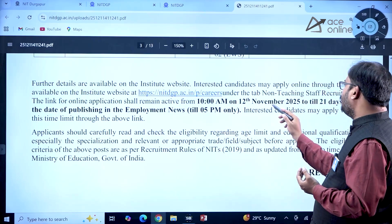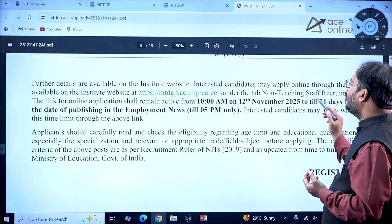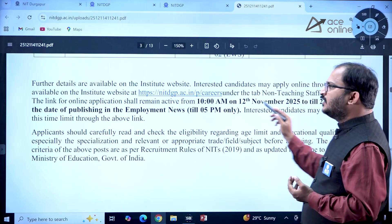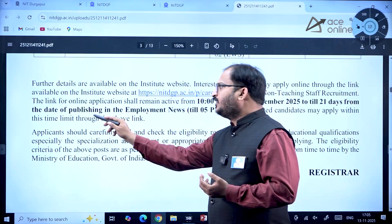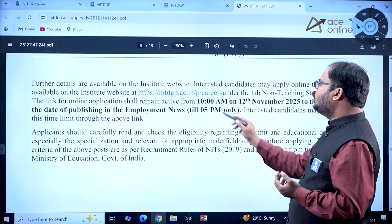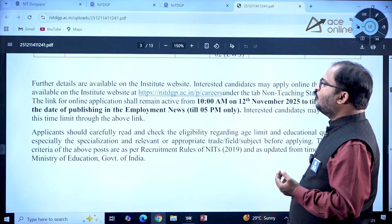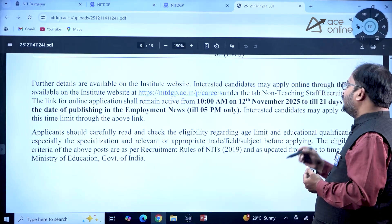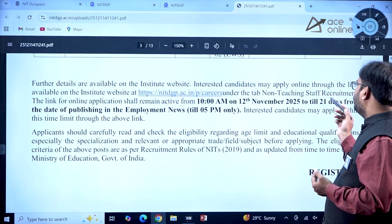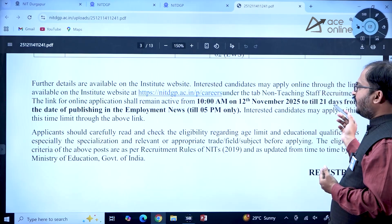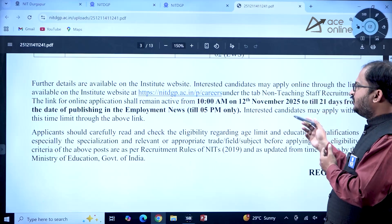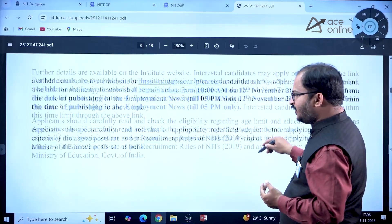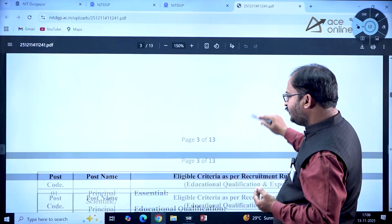The link for the online application will remain active from 10 AM on 12th November 2025 until 21 days from the date of publishing in the Employment News, till 5 PM only. That means the last date is approximately 3rd December 2025 at 5 PM.